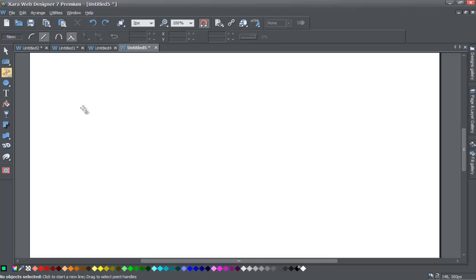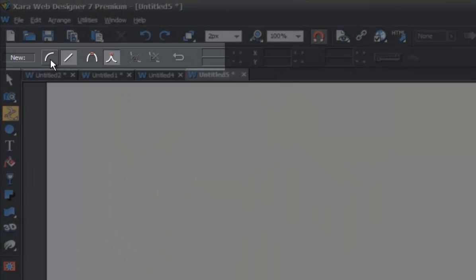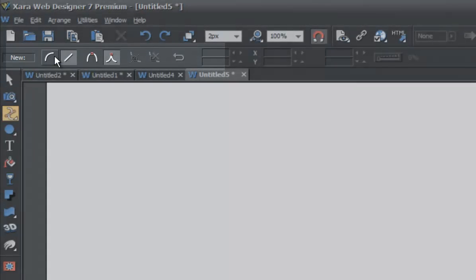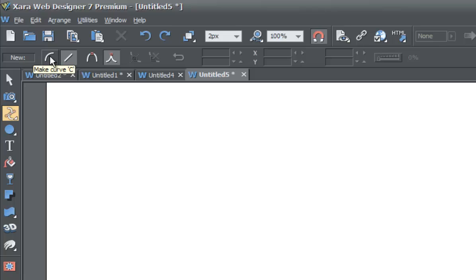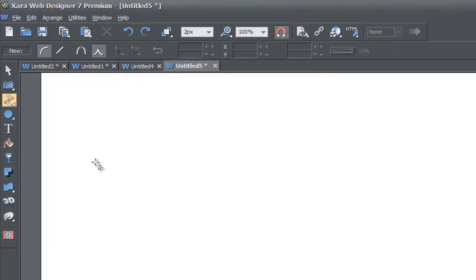You'll notice that our cursor changes with a backwards S and a pair of crosshairs to show that we have the Shape Tool selected. Now before we draw, look at your info bar and depending on what option you have selected, it's going to affect how we draw the line. I'm going to start off with the Make Curve option, so make sure you have that selected. And I'm going to keep Cusp Join selected as well in the info bar.